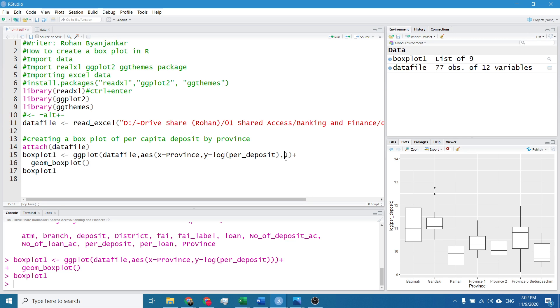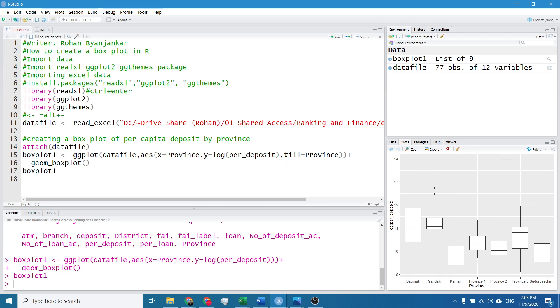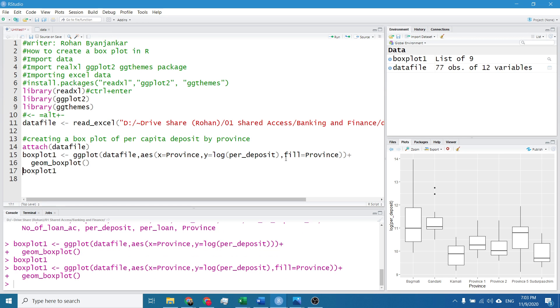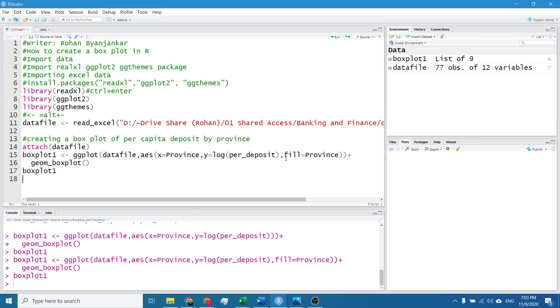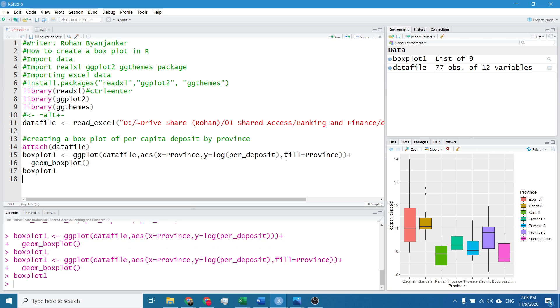For it I will simply click on the portion that is just outside the small bracket after per capita deposit. I will write comma and I will write fill equals to province. And I will hit Ctrl Enter. Something has changed, it's now colored.